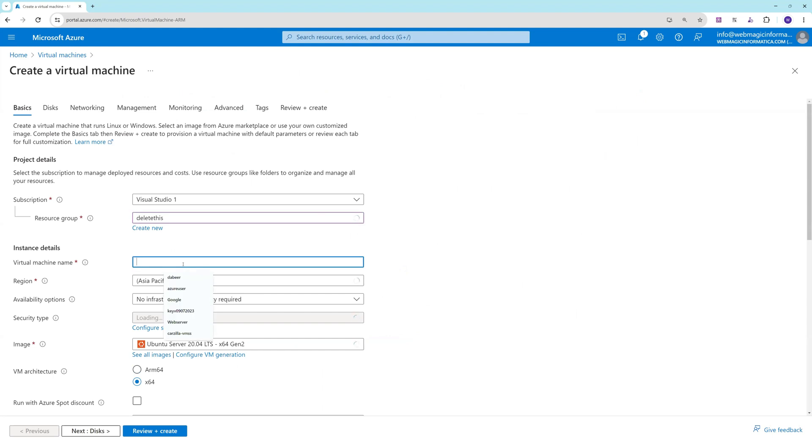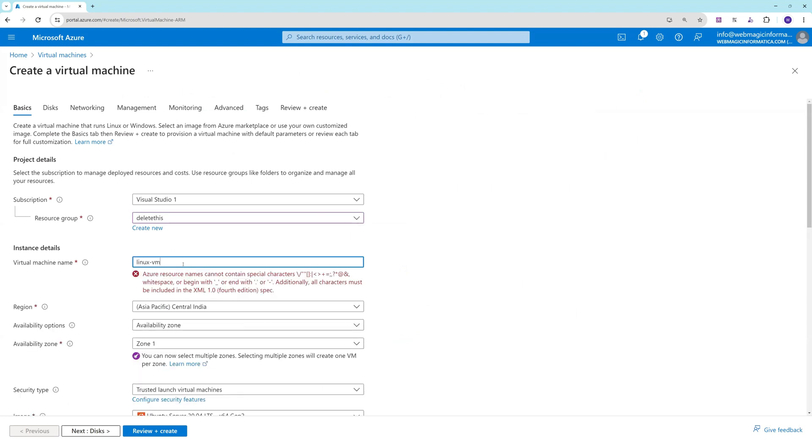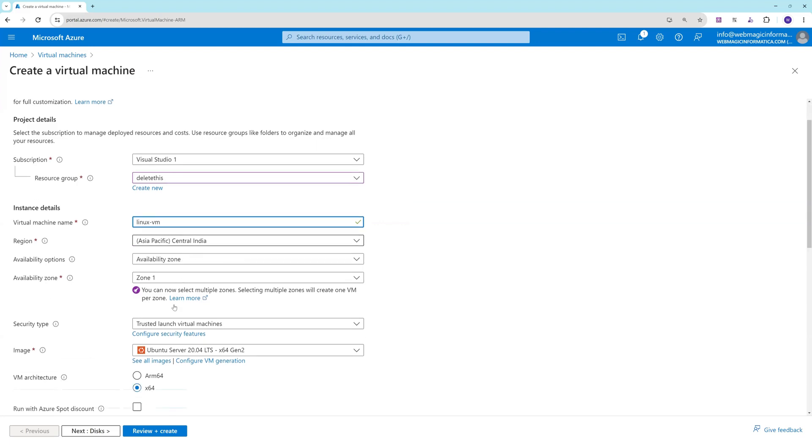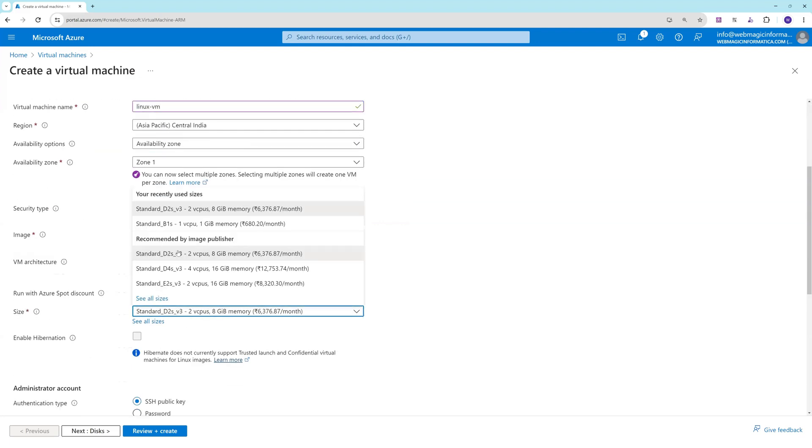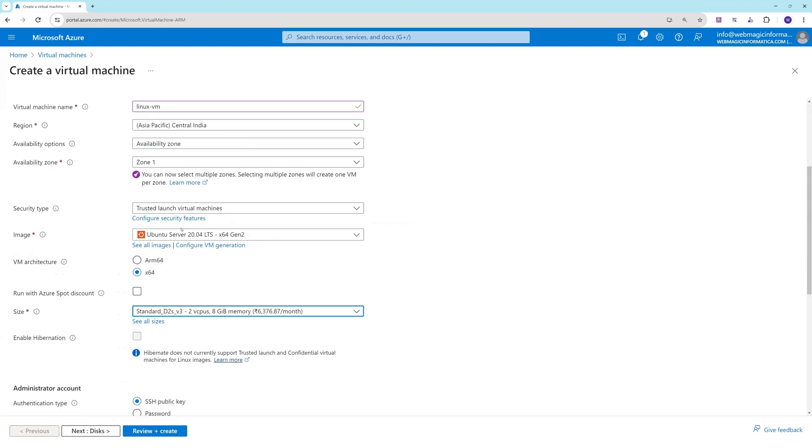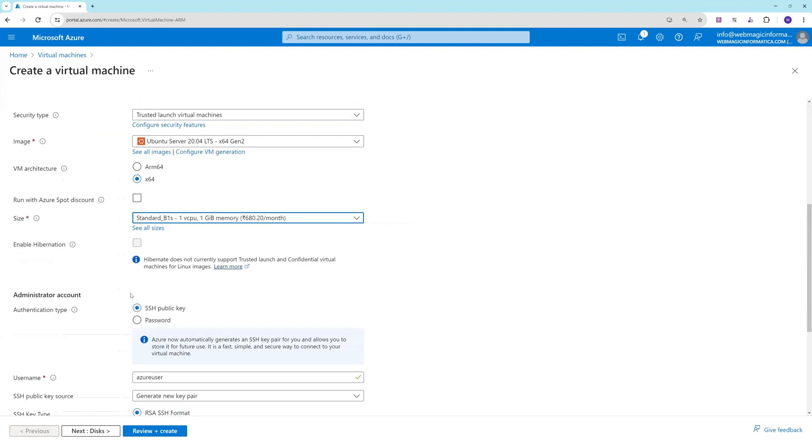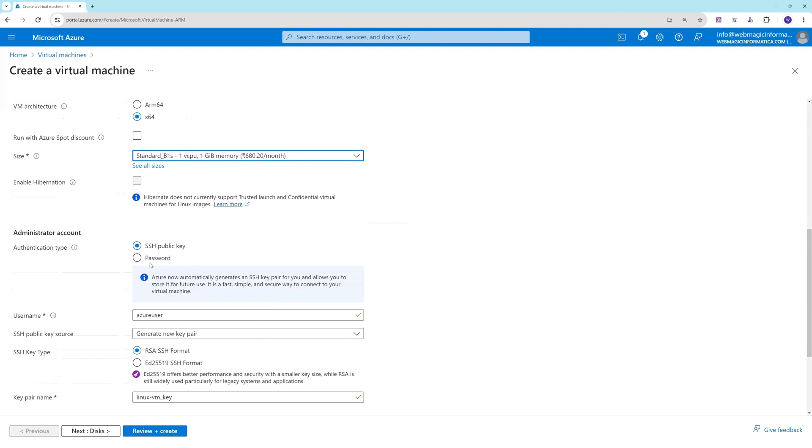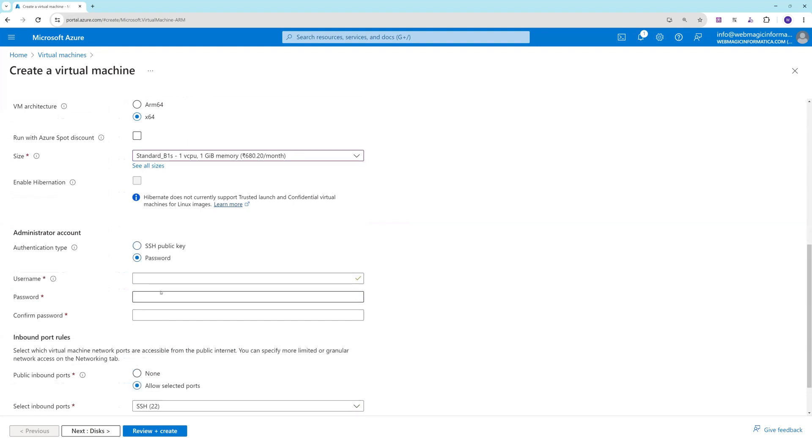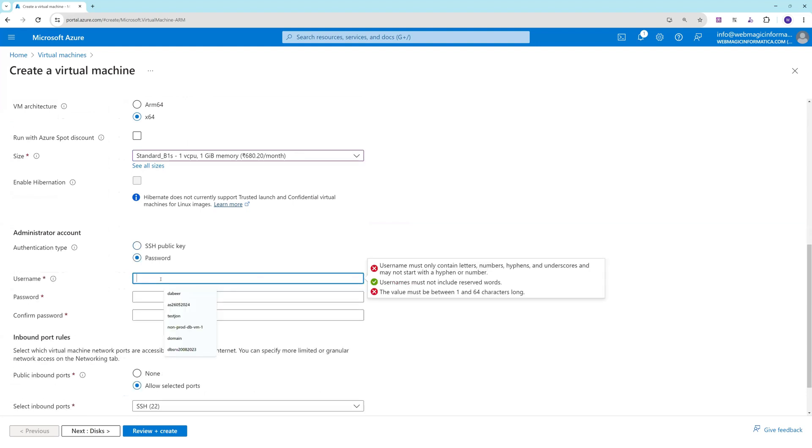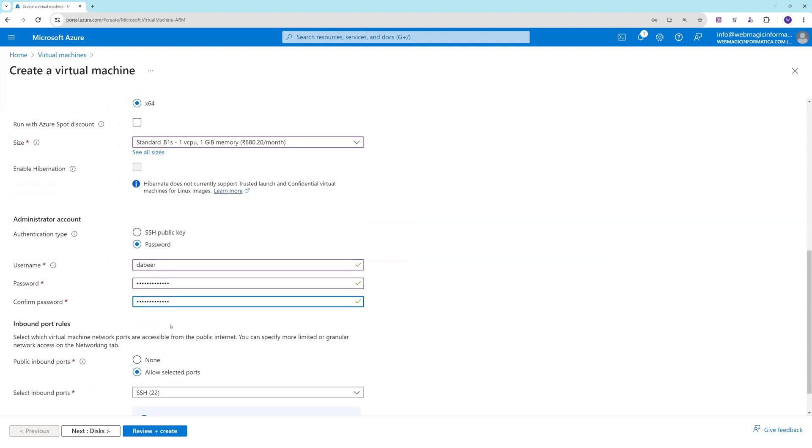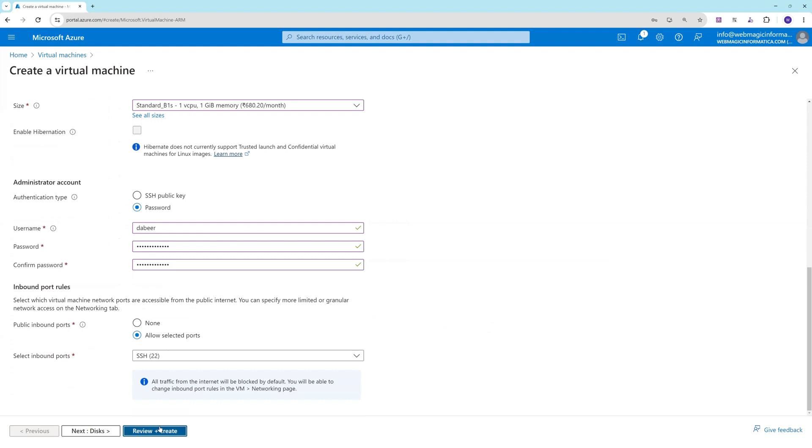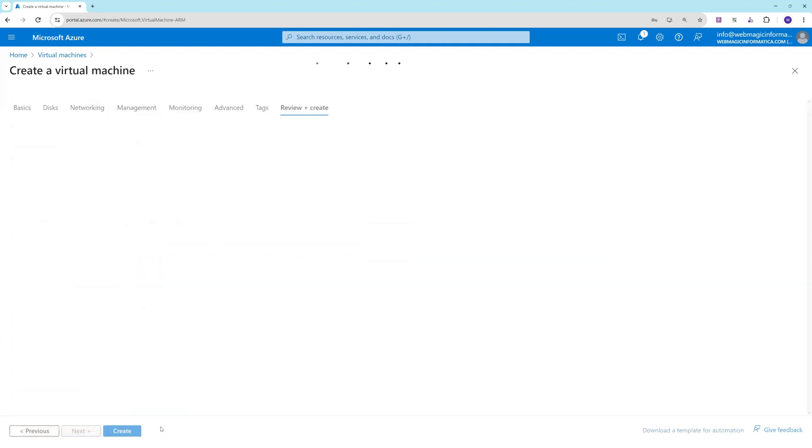For this demo I'll create a Linux VM. Ubuntu 20 should be fine. One virtual CPU and 2GB RAM is fine. Over here I'll put the username and password, and I'll click on create.